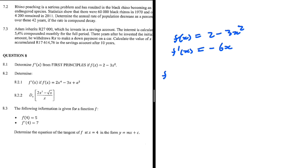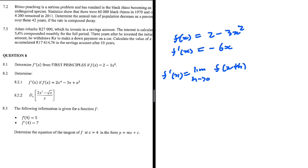So let's take a look. f prime of x should be equal to, using first principles, the limit as h tends to 0 of f of x plus h minus f of x, everything divided by h.